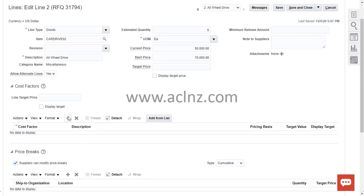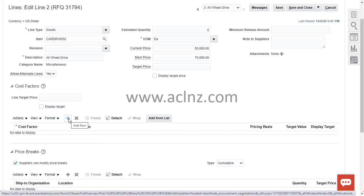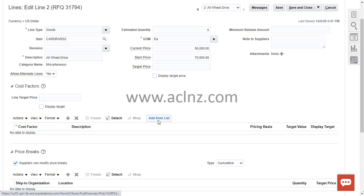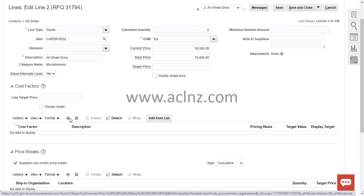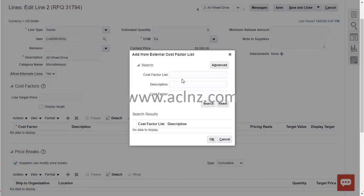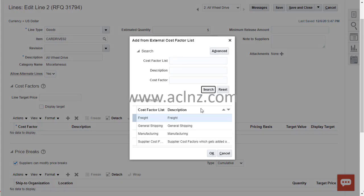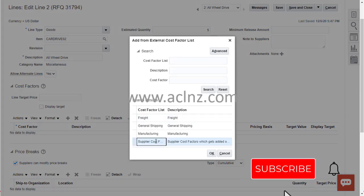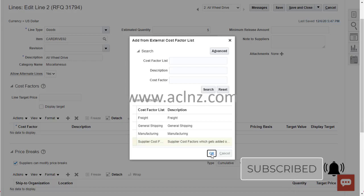Under cost factors, you can either create a new row or add from a cost factor list using the 'Add from List' button. You can access this from the button directly or via Actions > Add from List. Click on that, then search for the cost factor list you defined. Select the one we defined and click OK.